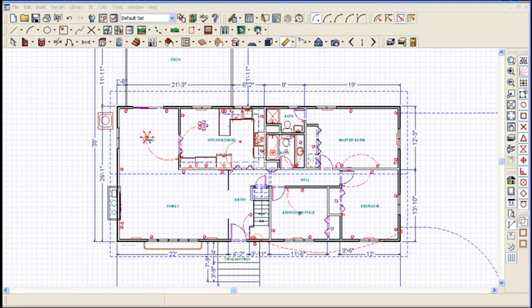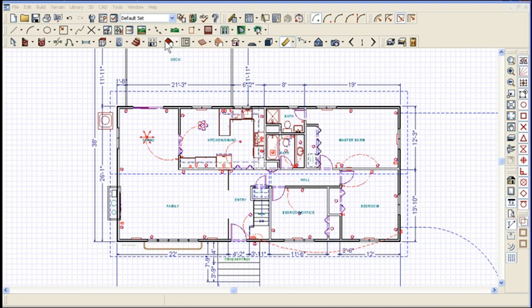Is it the same in X1? Almost. X1 doesn't give you as many selection icons. In X10, it's even less — I think in version 10, cabinets and doors and windows might work; I don't even remember. Different versions operate differently. But X1 is fairly close to what you get in X2.